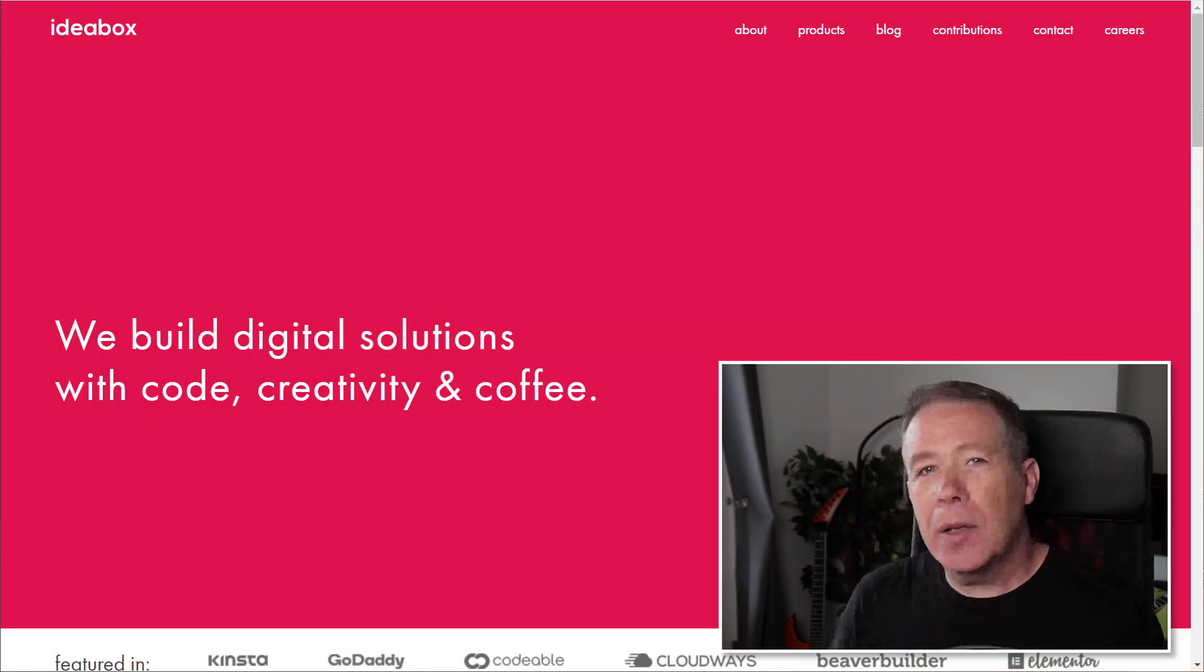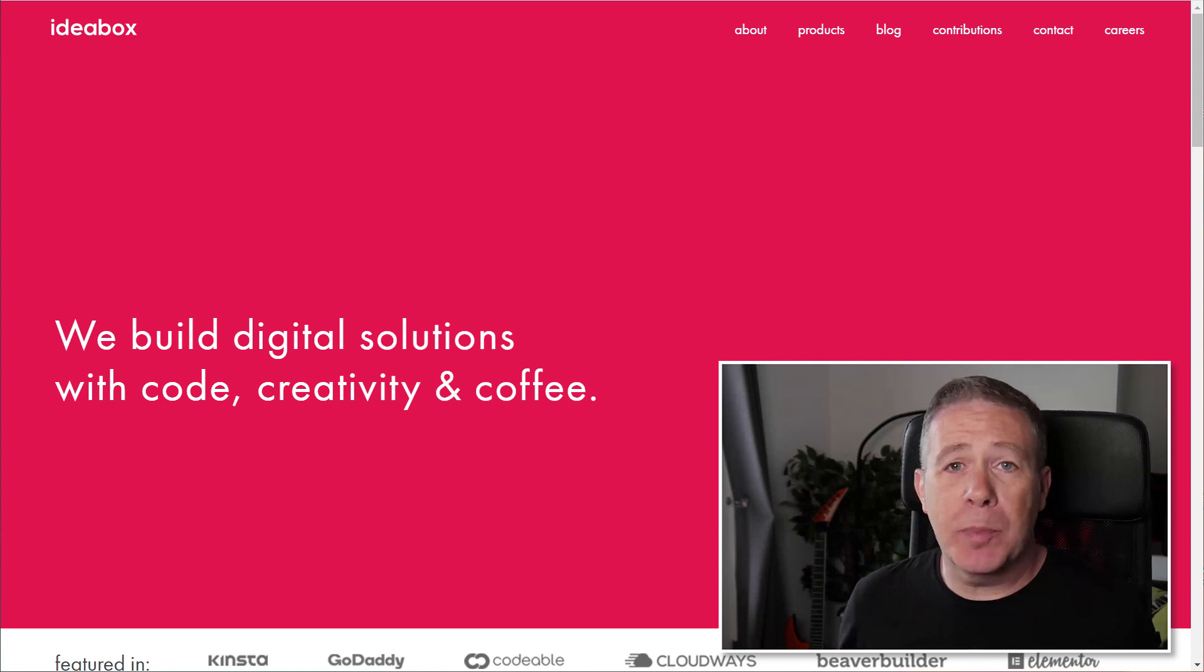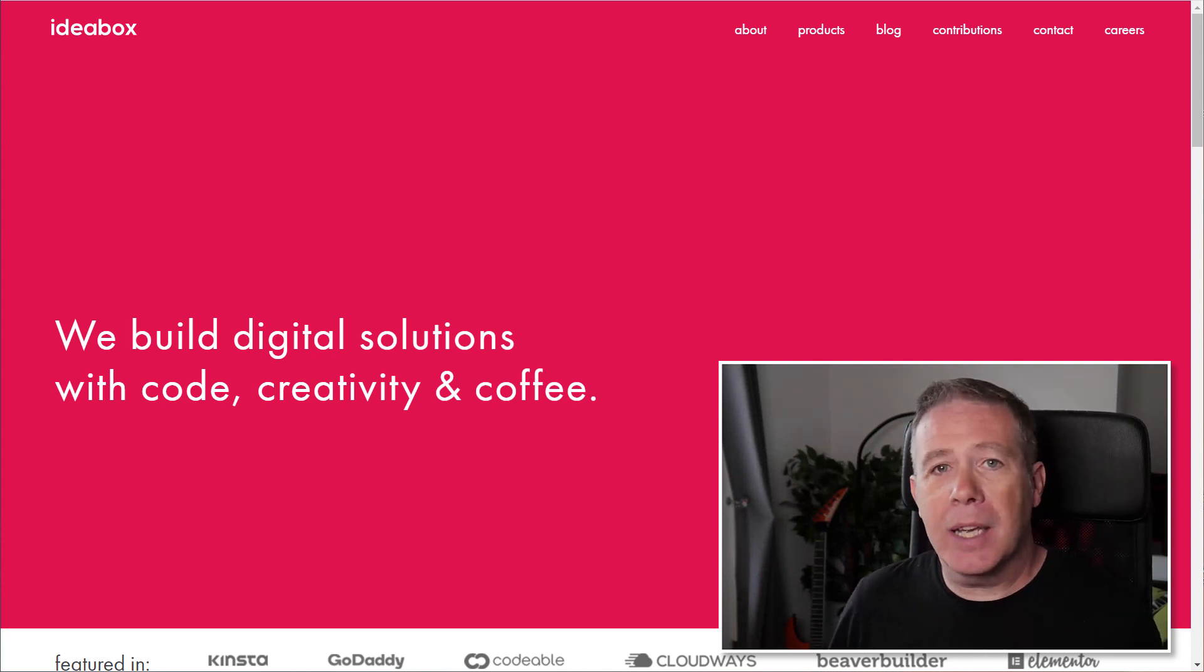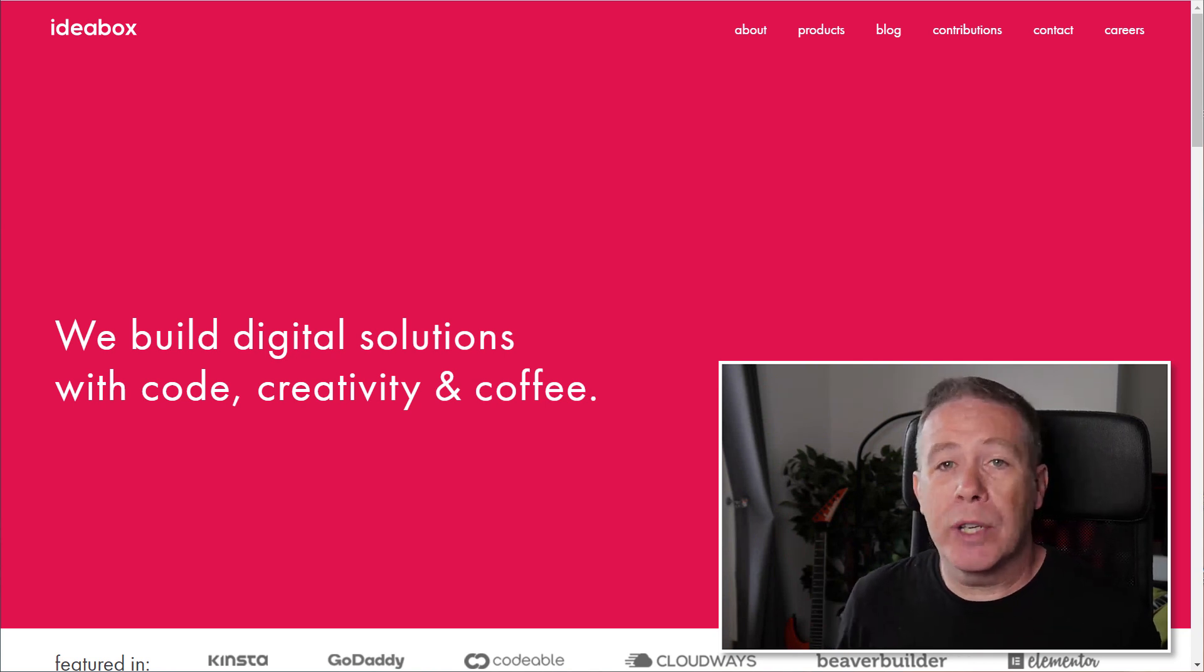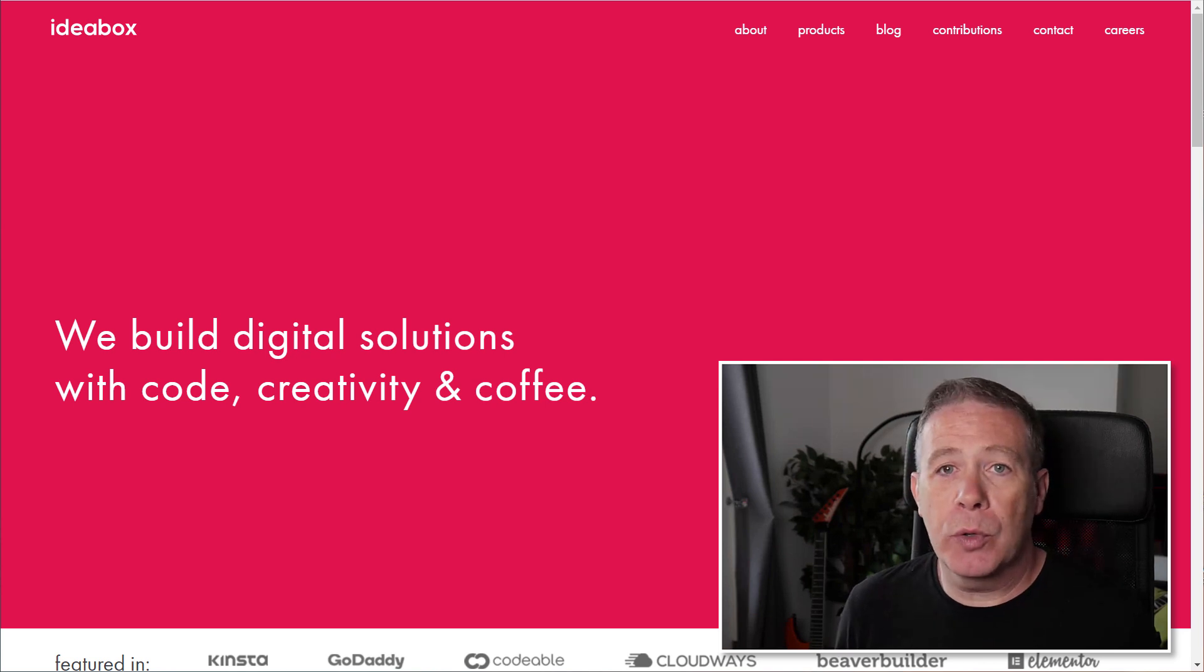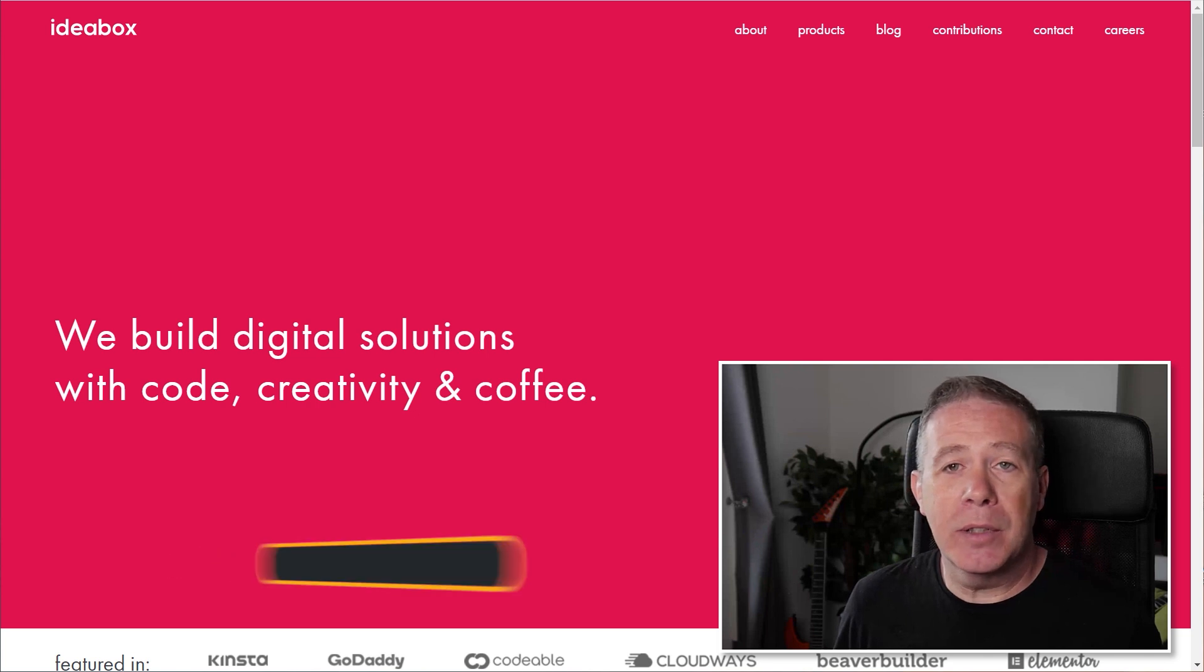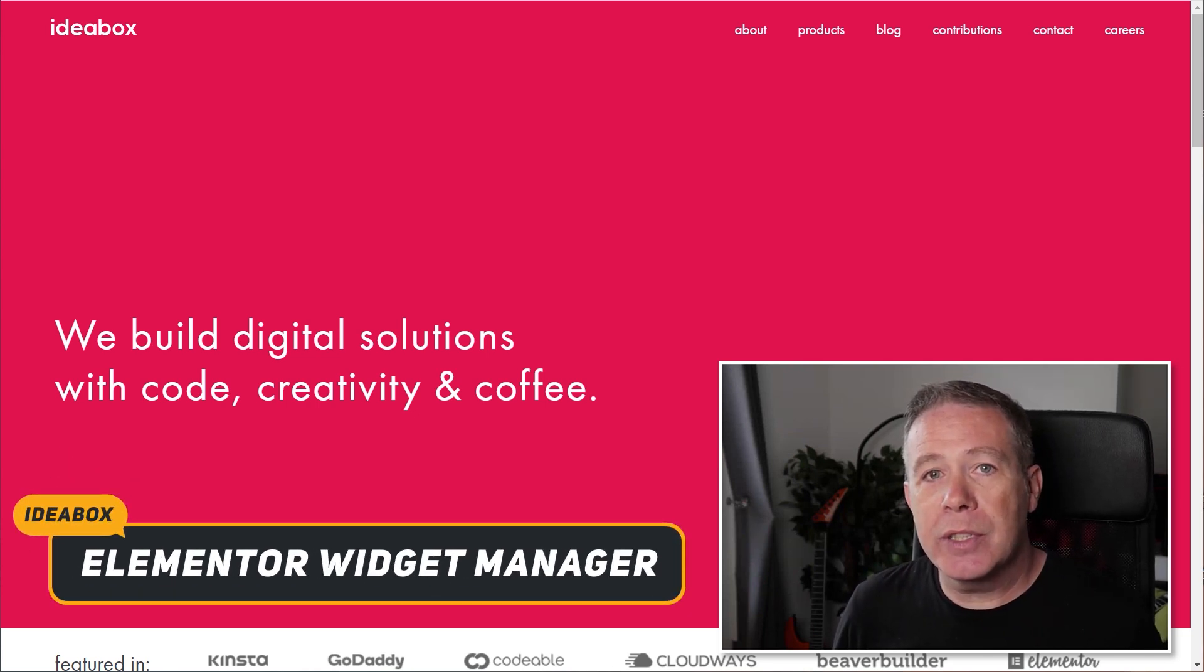Now as Elementor Pro has grown and expanded, the tools and widgets available have also expanded. One of the things is, as that expands and you have tools that you just don't use and want to hide, you currently can't do that with Elementor or Elementor Pro. Well today we're going to take a look at a plugin that Ideabox have been developing, and that's the ability to hide these widgets.